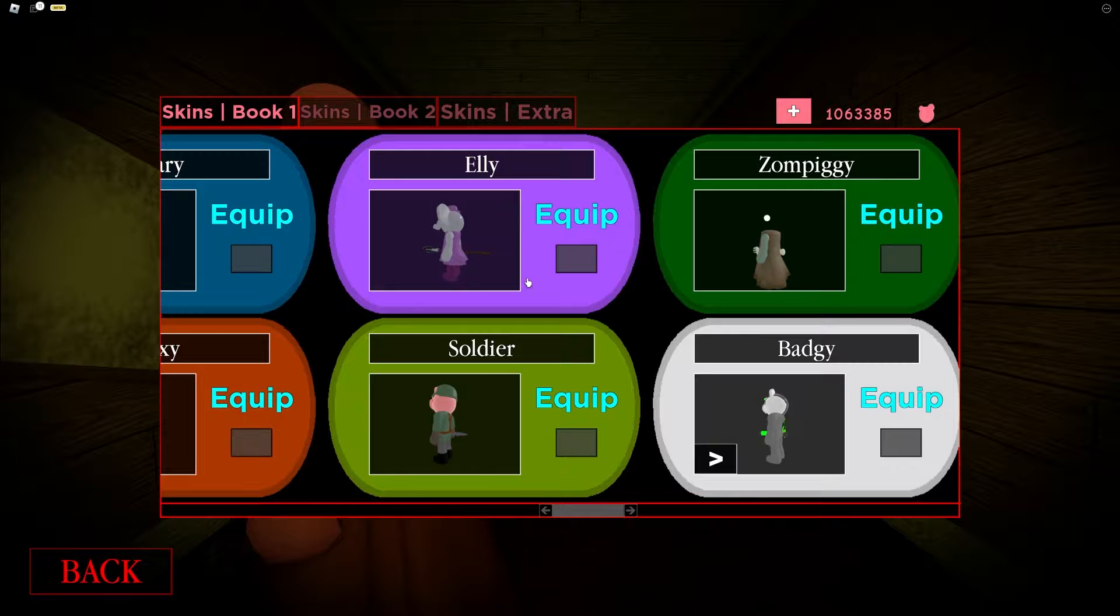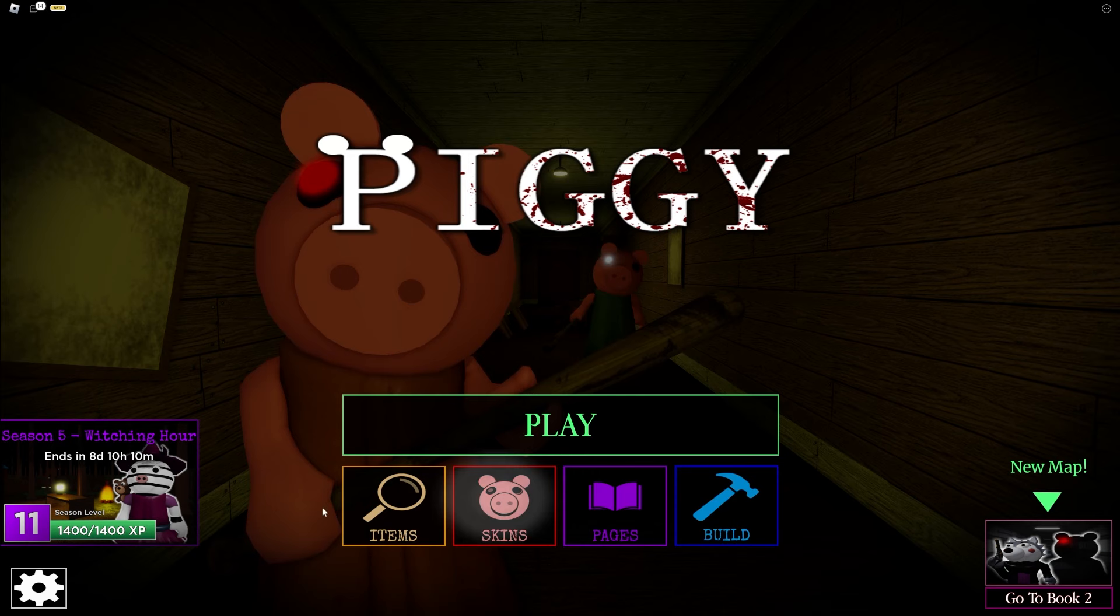First you're gonna want to equip the mousy skin. If you scroll all the way over you'll be able to find it right here. This is the only skin that works for this bug. I don't know if Minitune just, she's built different. But once you equip that you're going to need to bring a friend with you or if you have a spare phone or PC use an alt account.